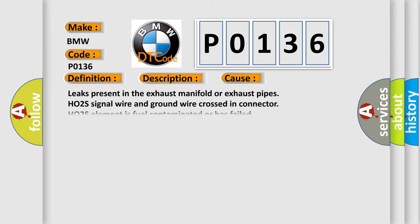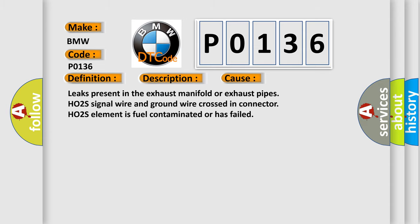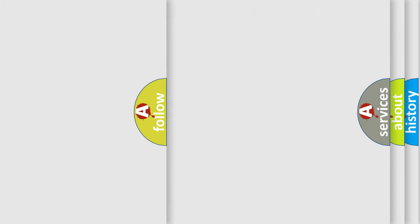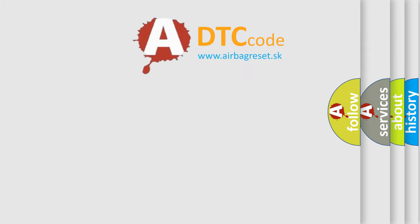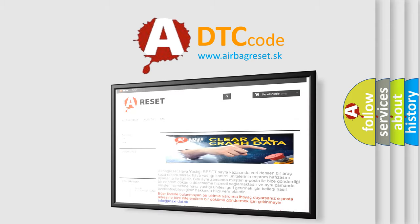This diagnostic error occurs most often in these cases: leaks present in the exhaust manifold or exhaust pipes, HO2S signal wire and ground wire crossed in connector, HO2S element is fuel contaminated or has failed. The airbag reset website aims to provide information.